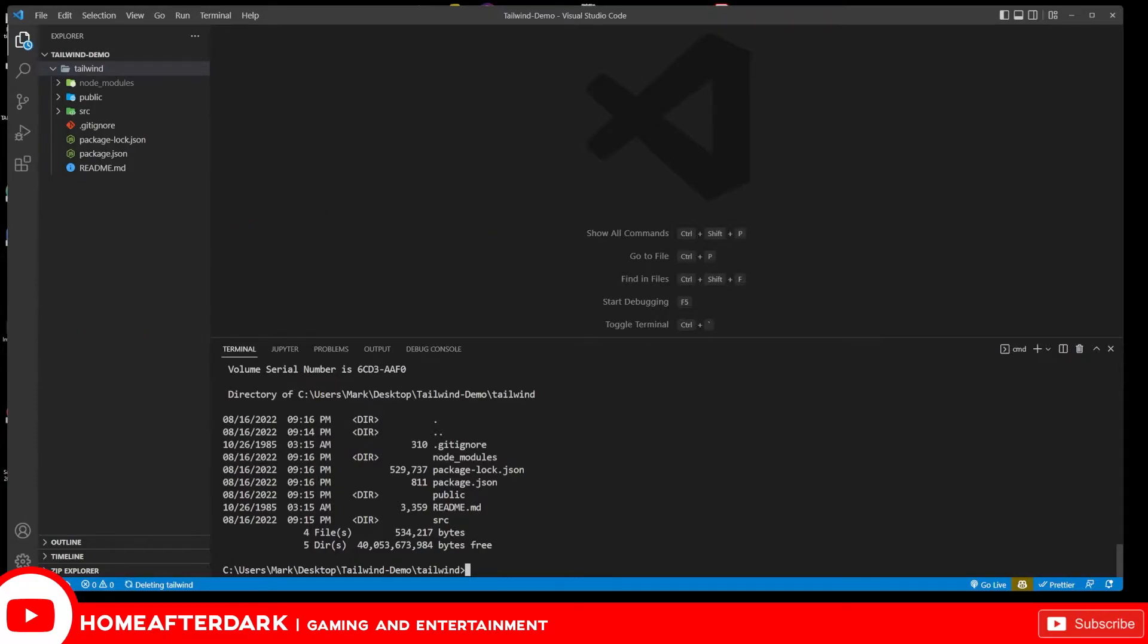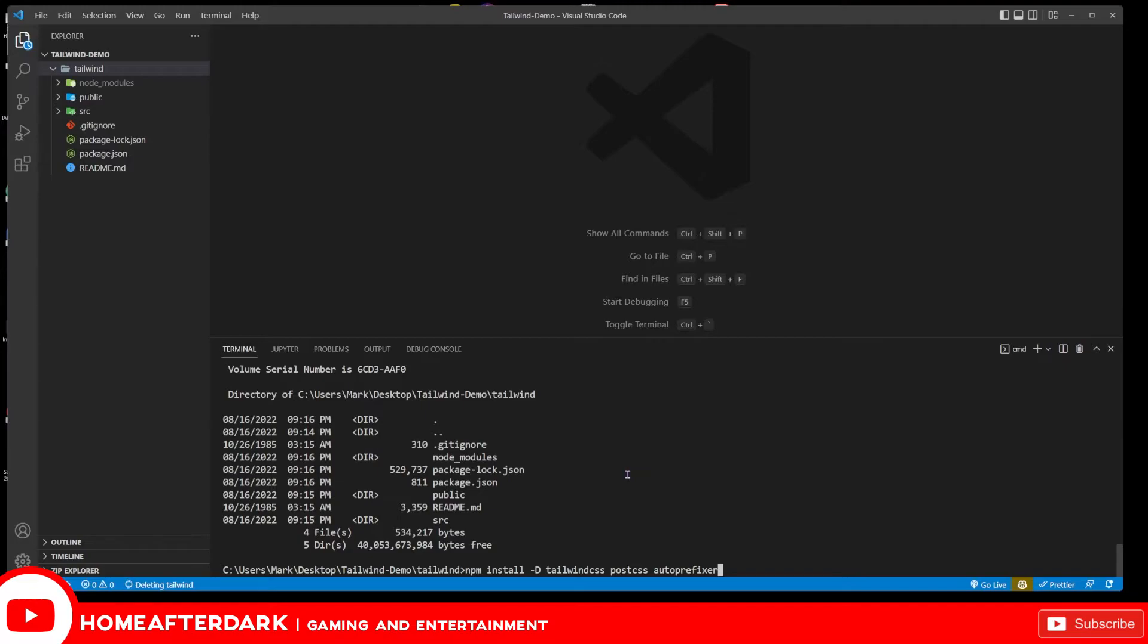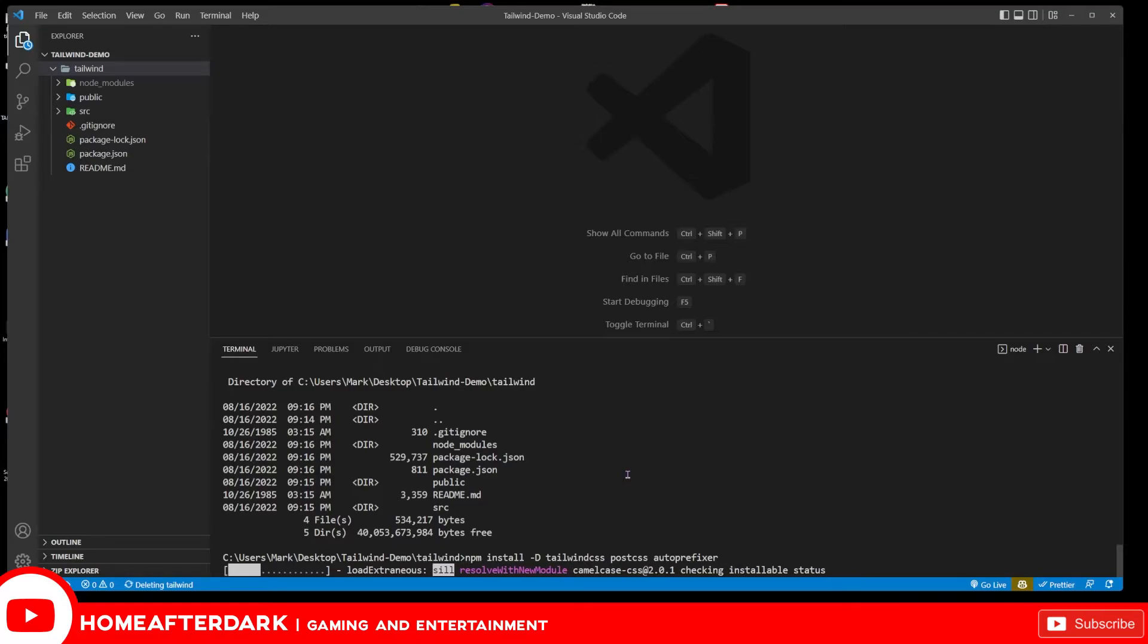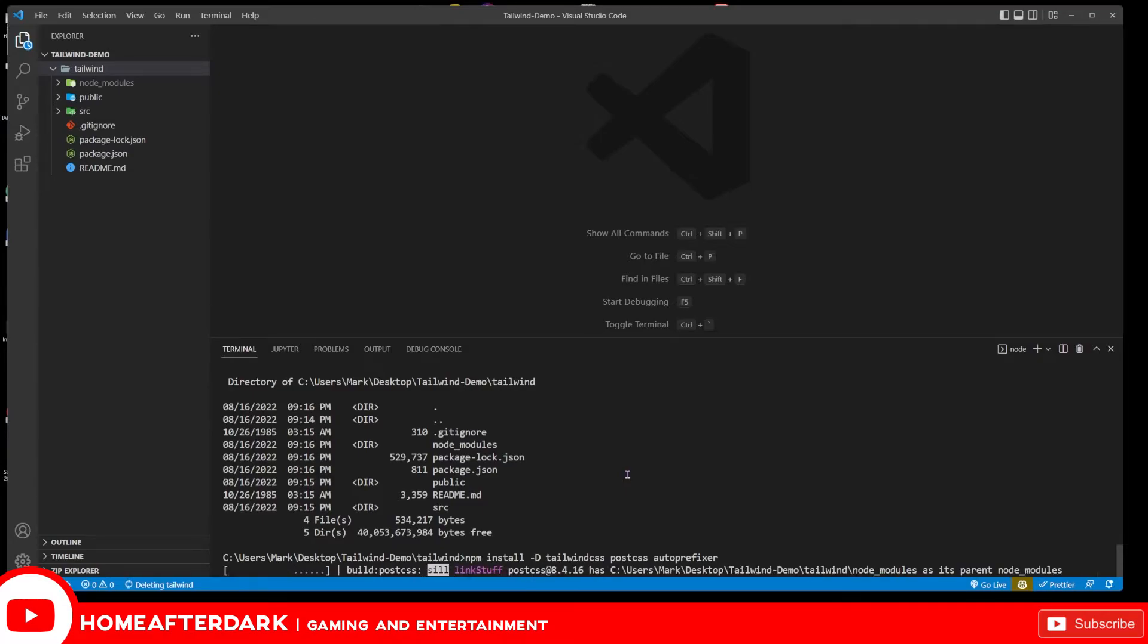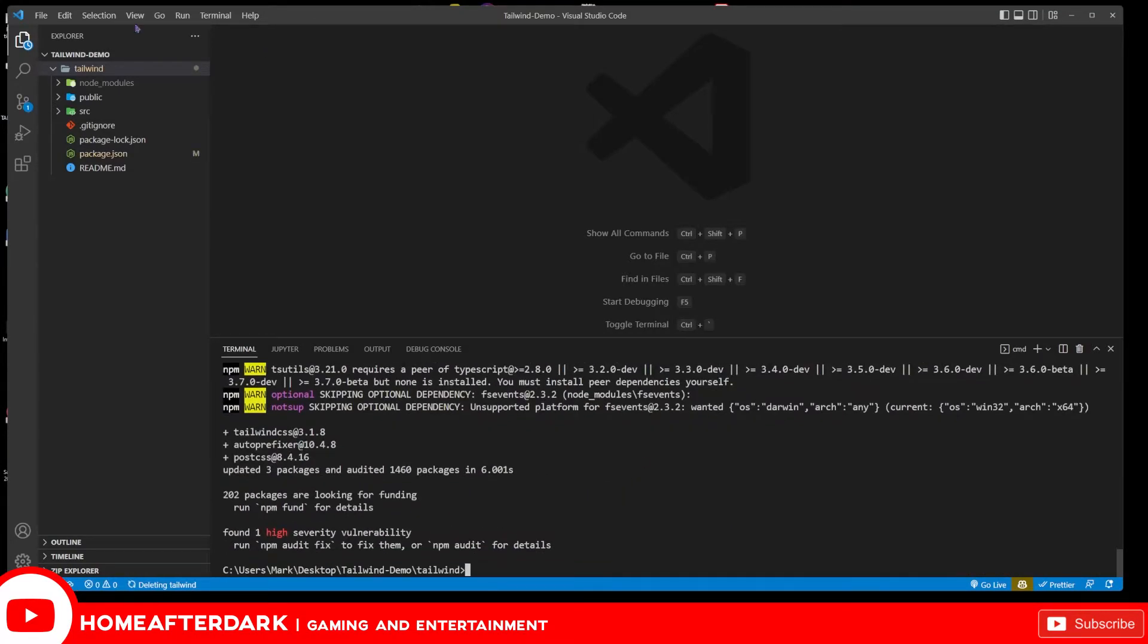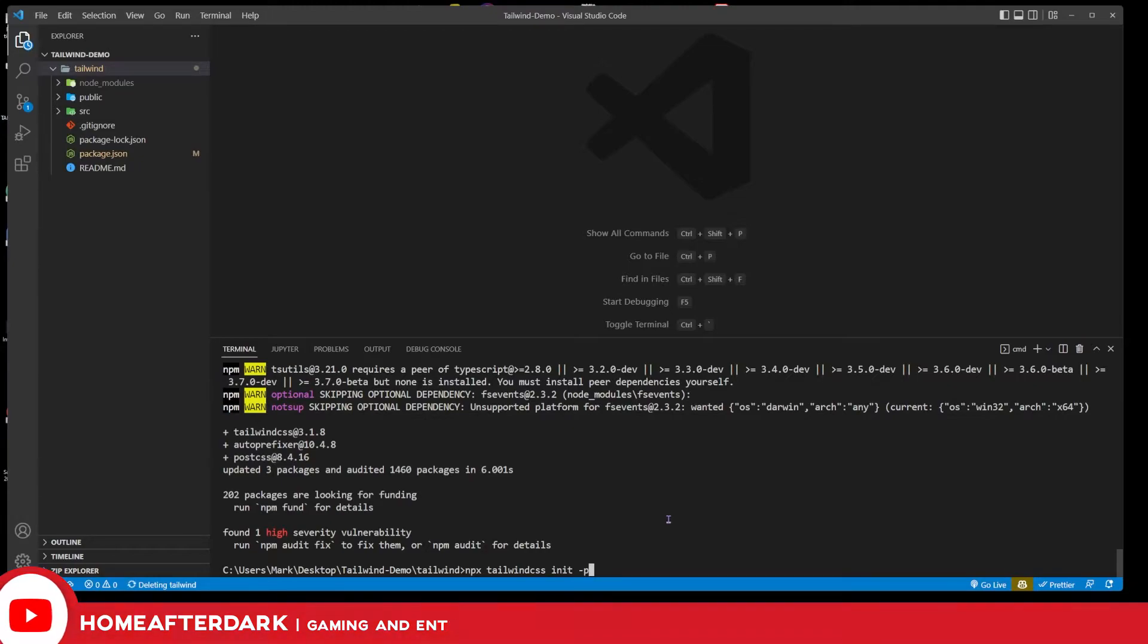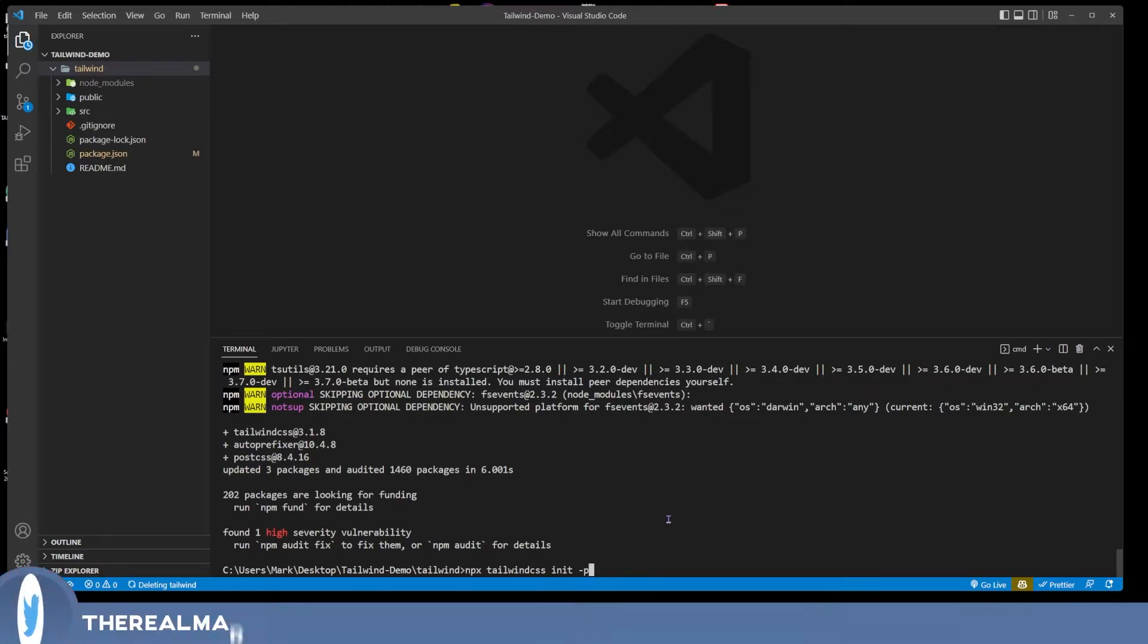So anyways, now that we're here, what we need to do next is install. I'm going to take this from the browser. We have npm install hyphen capital D tailwind PostCSS autoprefixer. Let's go ahead and run this. And then the second step to this, we're going to come in and make our init file. That's npx tailwindcss init hyphen p. Do I know what all these hyphens and stuff always mean? No, but good documentation, sometimes you just shouldn't think of it.